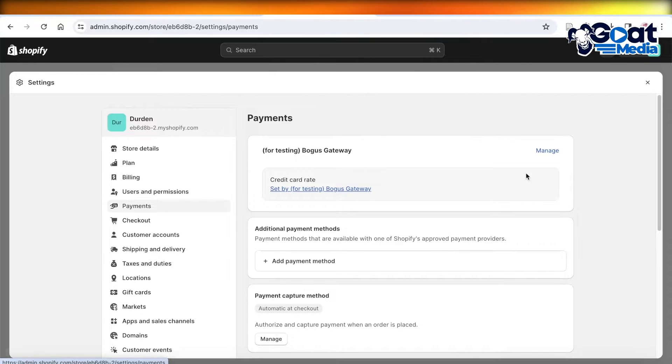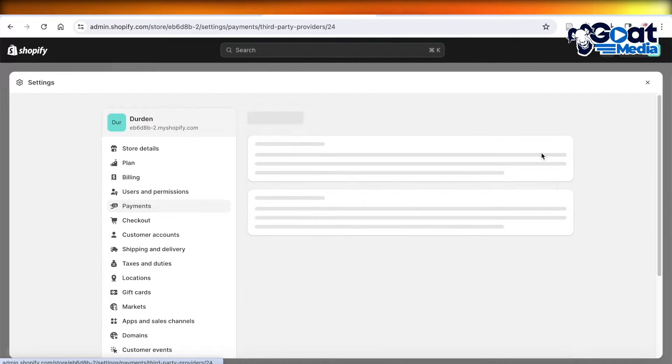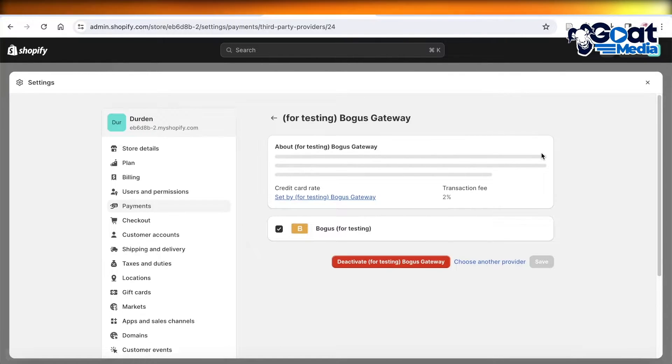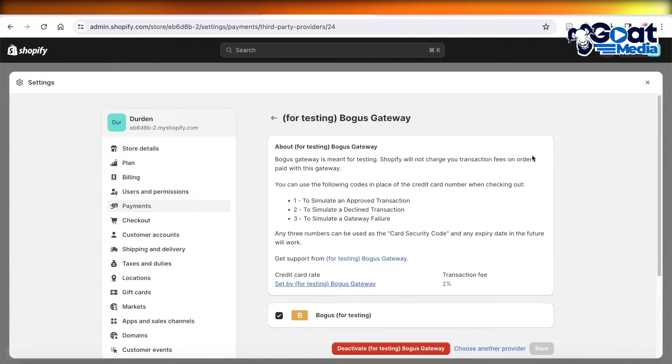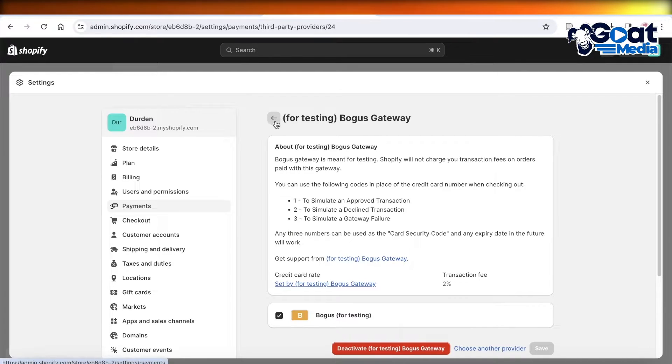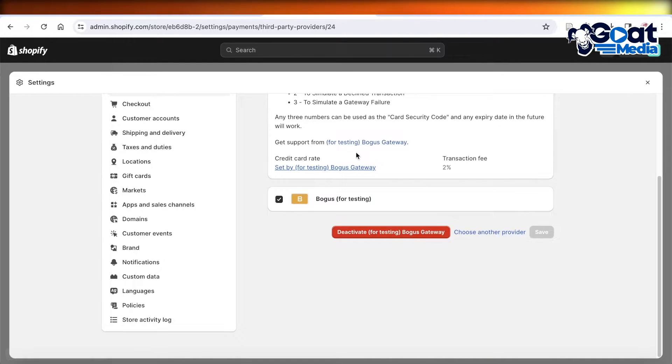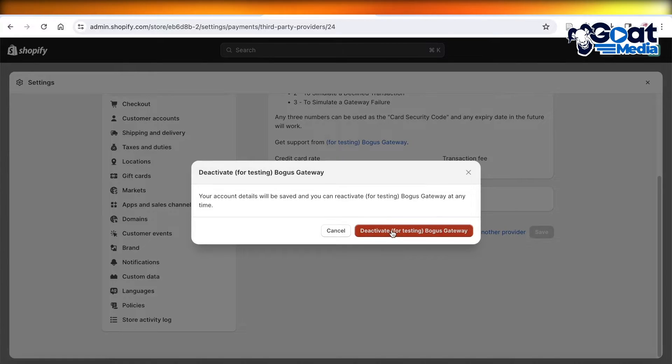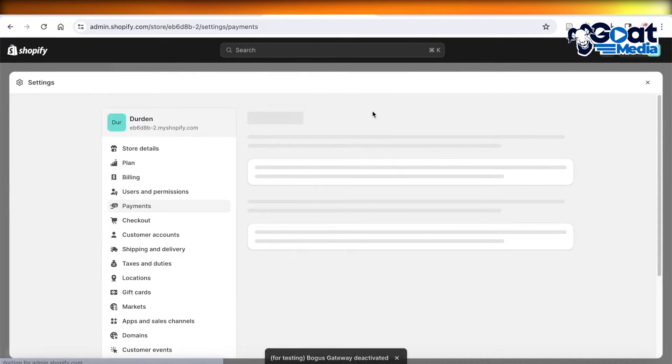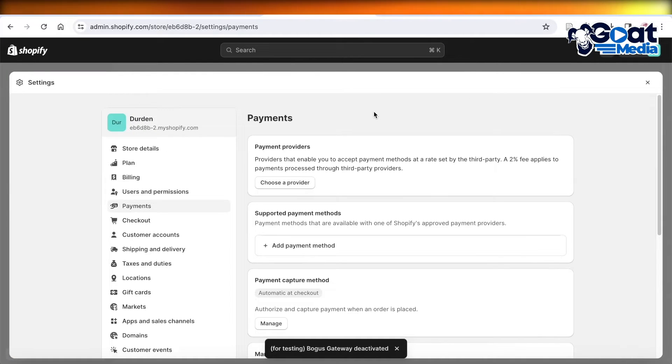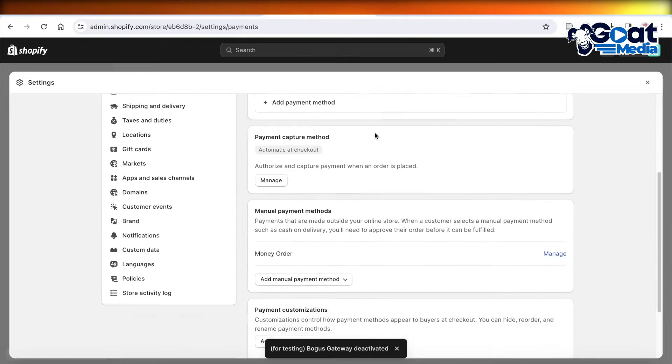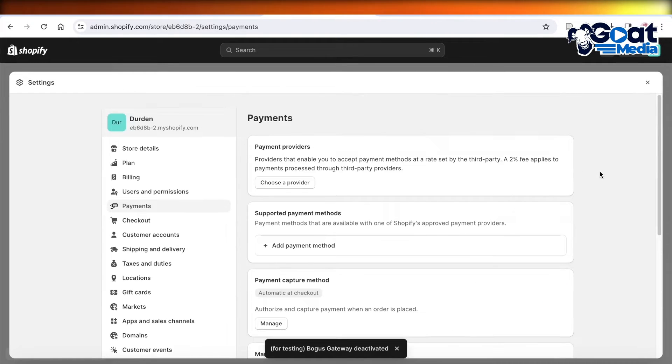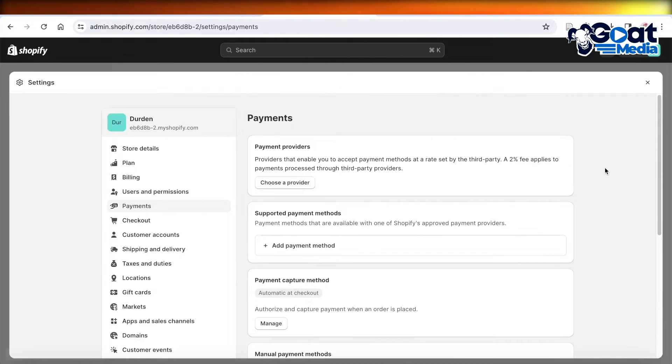On the top, you'll see your active payment method. Click on Manage on the active payment method, which for you might be Shopify Payments. Then click on Deactivate, and click Deactivate once more. Your Shopify Payments will be deactivated.